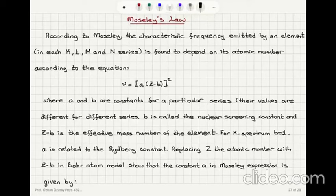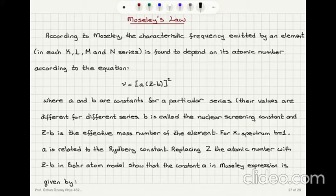Moseley's Law: According to Moseley, the characteristic frequency emitted by an element in each K, L, M, and N series is found to depend on its atomic number according to the equation nu equals a times (Z minus b) squared, where a and b are constants for a particular series — their values are different for different series.